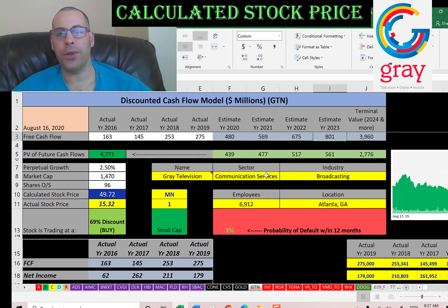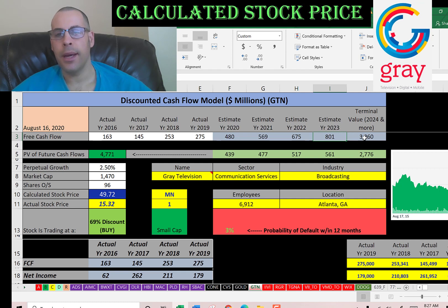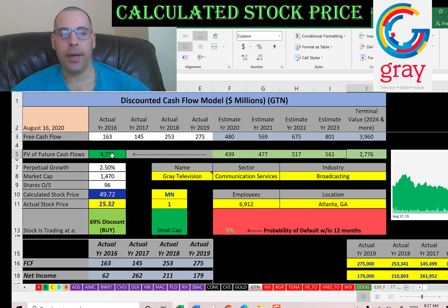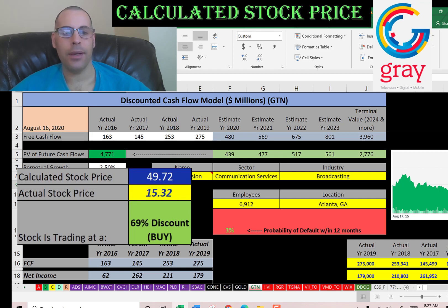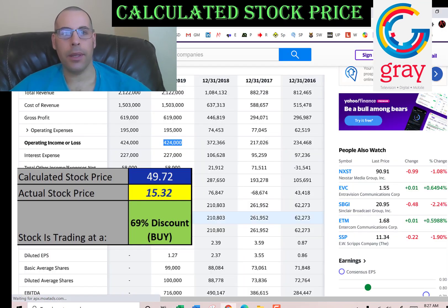We estimated four years of future free cash flows, shown here in blue. We also estimated a terminal value — all cash flows past year four — which is $4 billion. Then we discounted these numbers back to today using the weighted average cost of capital, shown here in green. We get a total company value of $4.8 billion. Dividing that by 96 million shares, we get an intrinsic stock price of $50. They're currently trading at $15, so they're trading at a 69% discount — it's definitely a buy according to the model.